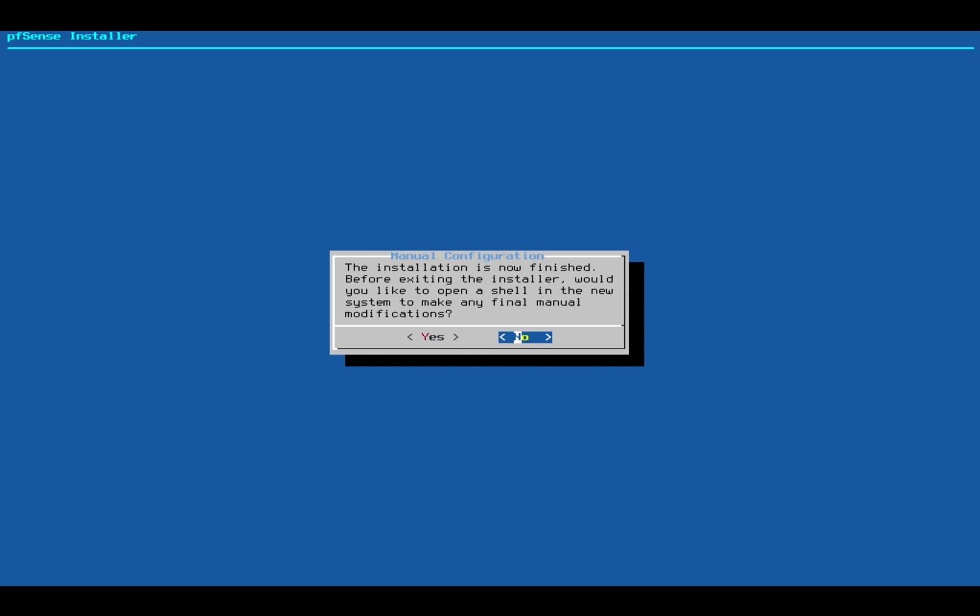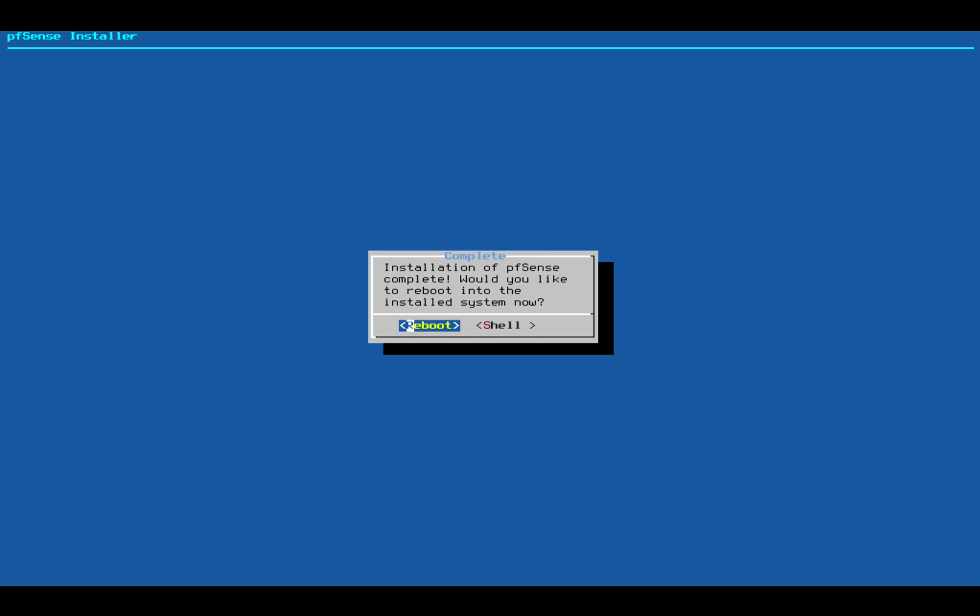Okay, at this point we don't want to open up a shell and make any manual modifications, so we say no. And now we're ready for a reboot.